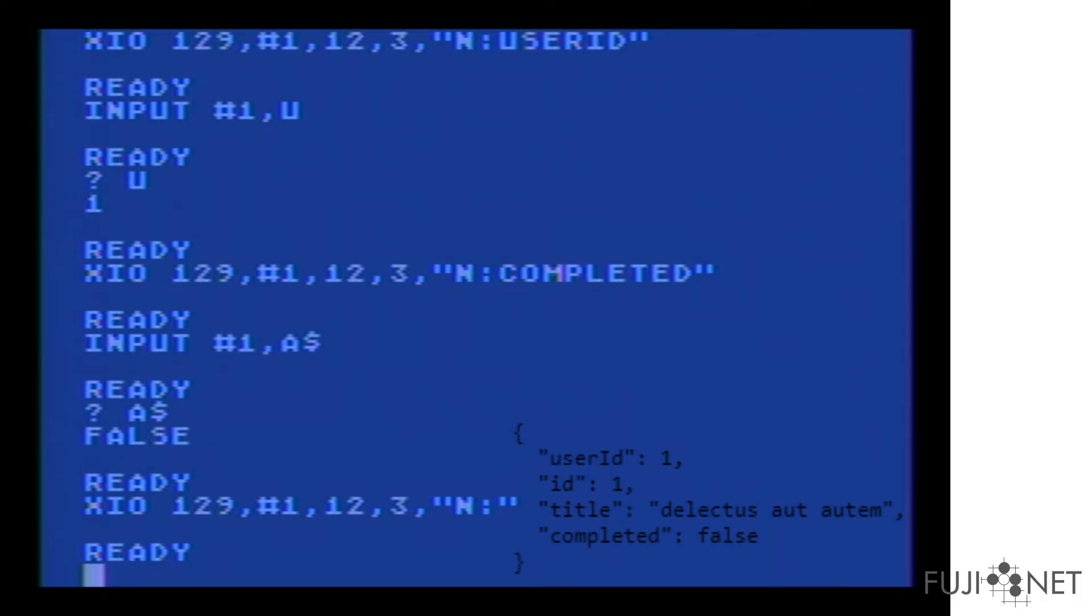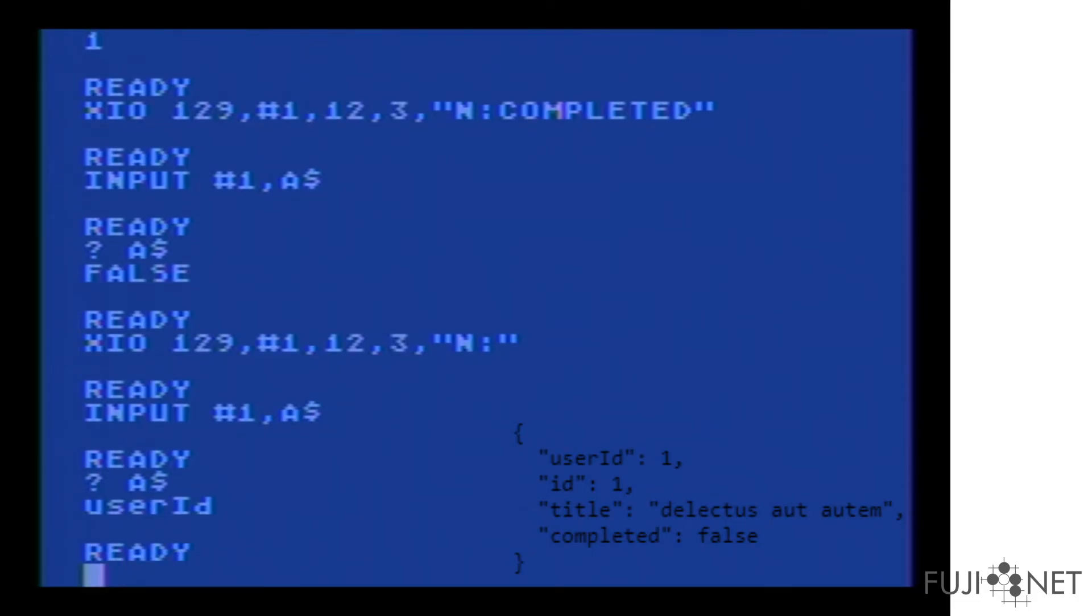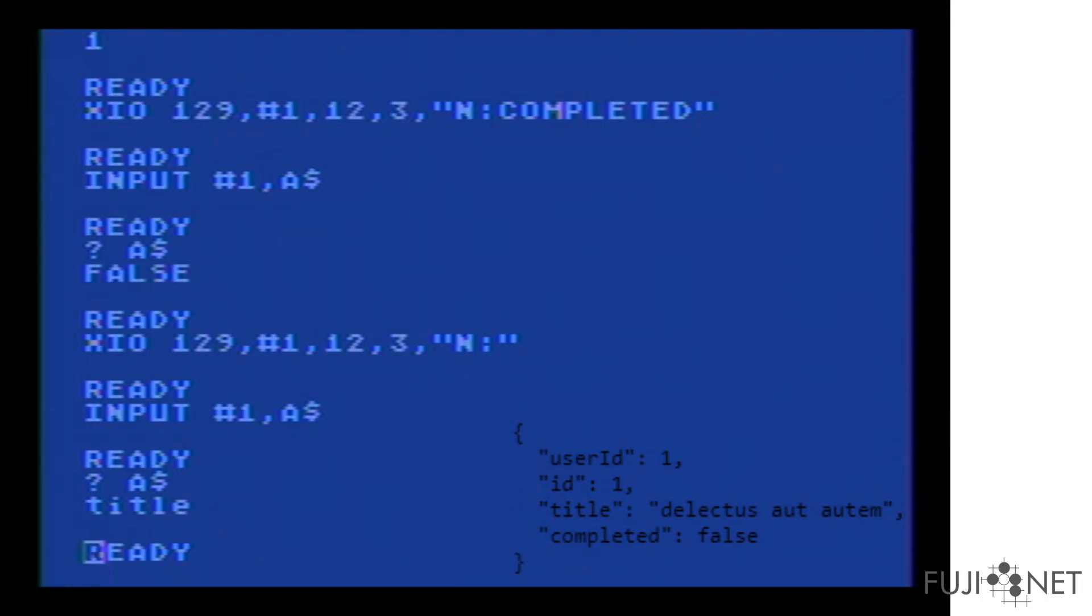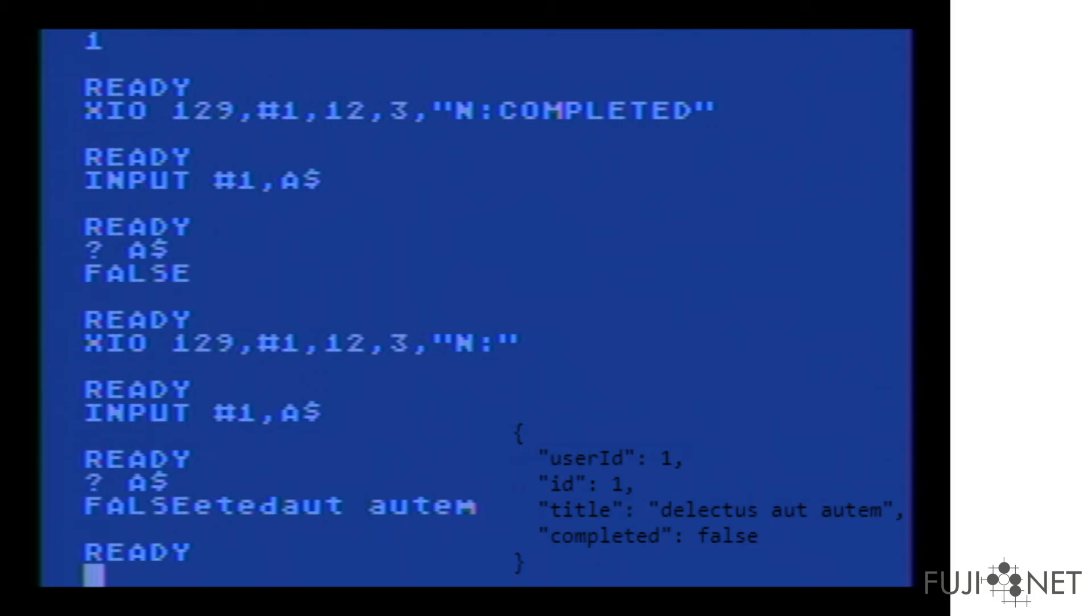So if I do an input here, you'll see that the first thing we get is the key. If we do a subsequent input again, we get that value. Next input, next input, we get the ID, we get one, we get the next one, the title, and we get this value. In each case, we get the first input being the key, the second input being the value for that key. completed, et cetera, and so on.